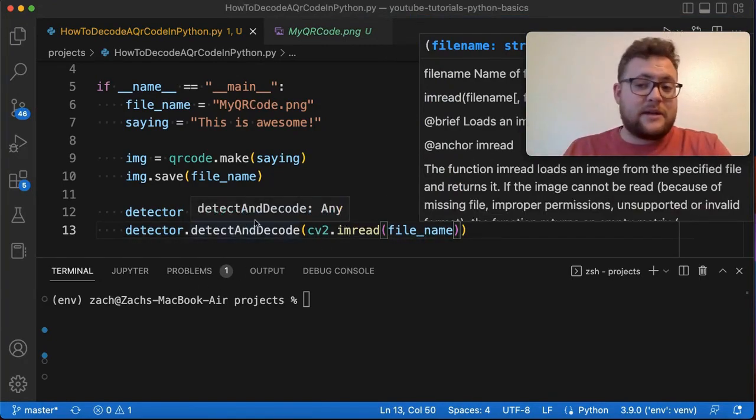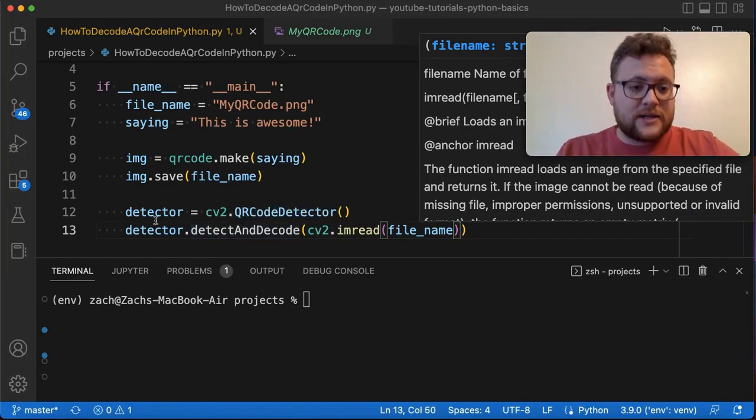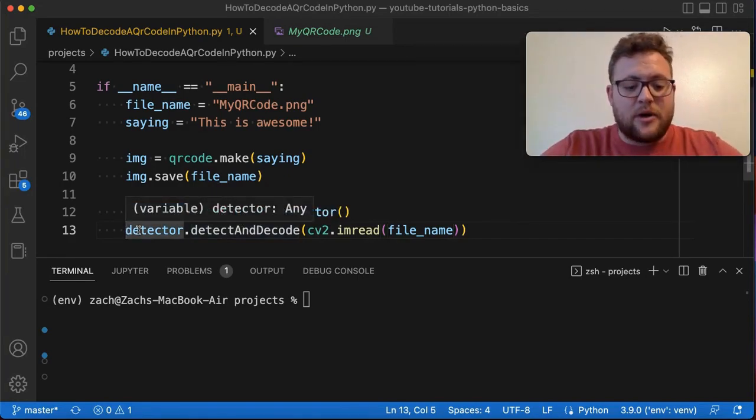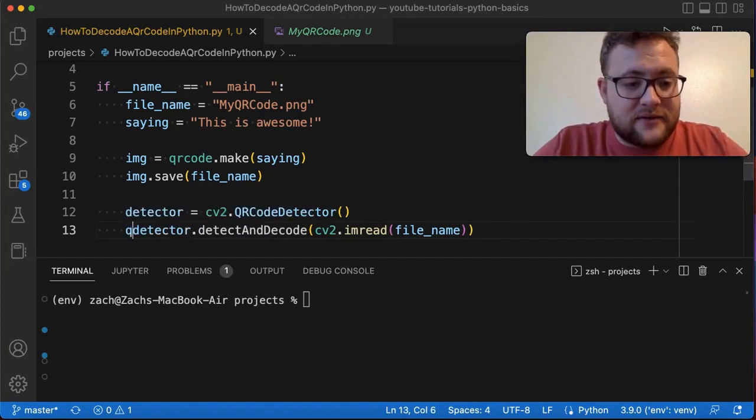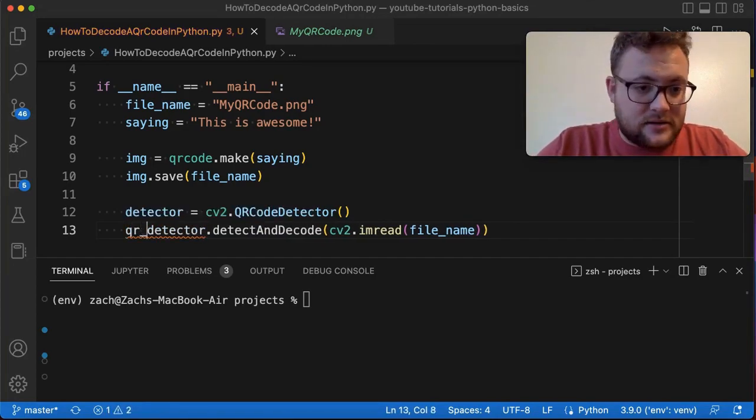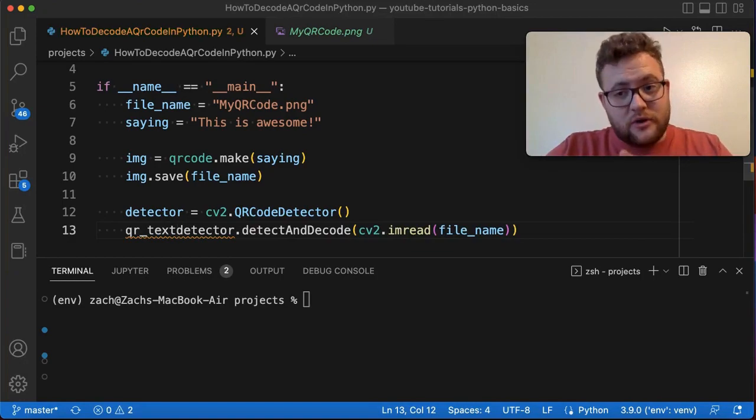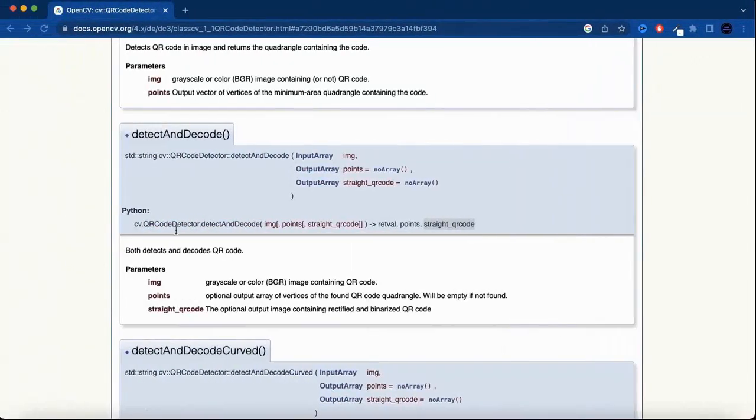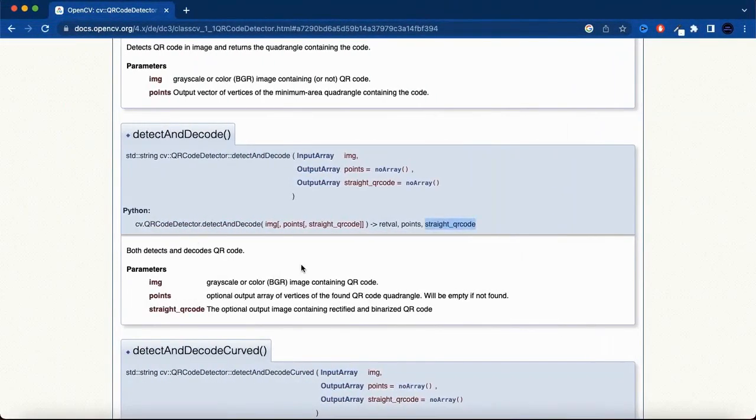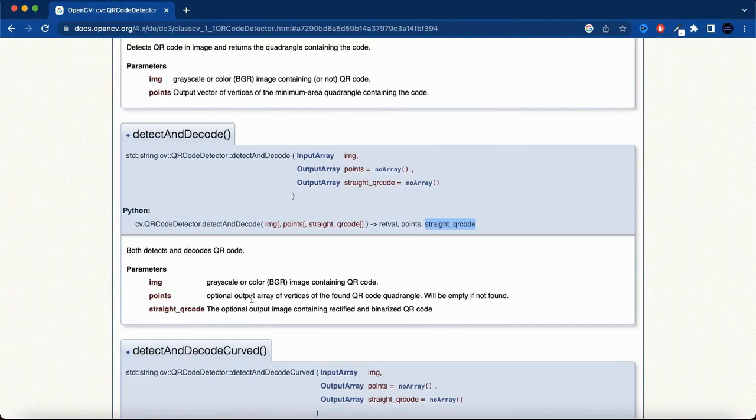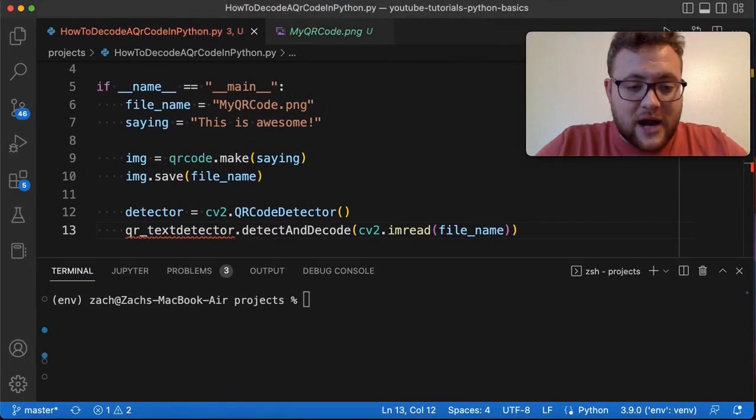So we're going to read in our image and then it's going to try to detect off of it and decode it. Because of that it's going to give us some output. It's going to give us the QR text and then it's also going to give two others: the points and the straight QR code.